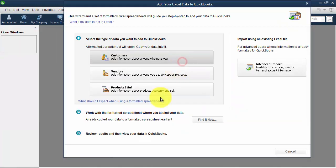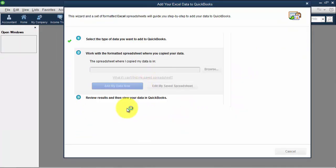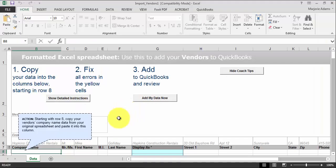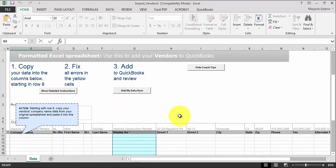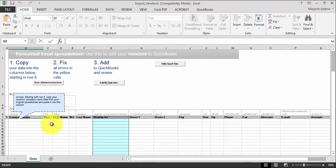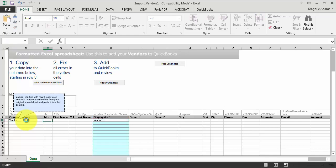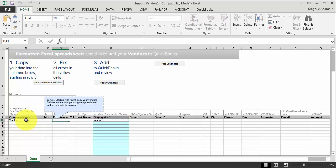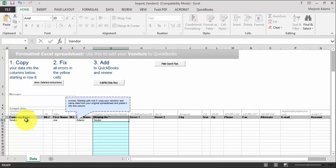Import from Excel files — I'm going to do a vendor. It pops up showing what vendor data we have available. I'm going to make it a little smaller so we can see. I'm going to put in the company name: it's going to be Vendor, and the name will be Joe Adams.